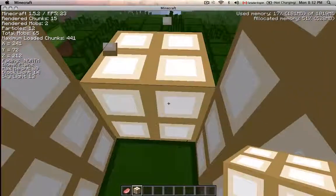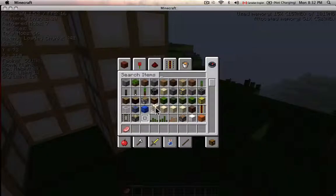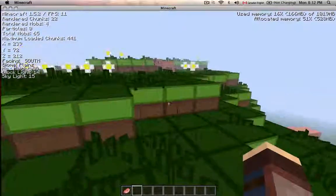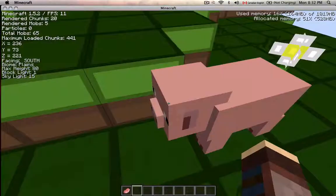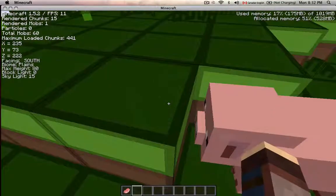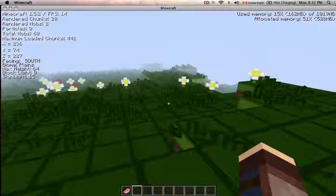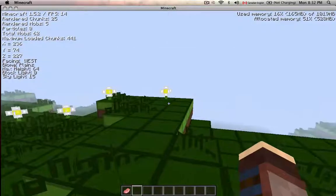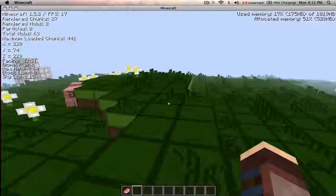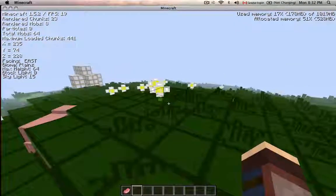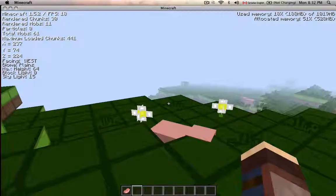Block light shows how light the blocks around you are — I wasn't actually ever sure about that one. It also has your X, Z and Y coordinates, much simpler. And it shows the chunks loaded, total amount of mobs, and particles.